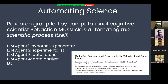In this architecture, one LLM agent is the hypothesis generator, another is the experimentalist, a third fetches and cleans data, and a fourth is the data analyst producing analysis. You end up with a team of LLM agents that is actually a research lab in a single system.